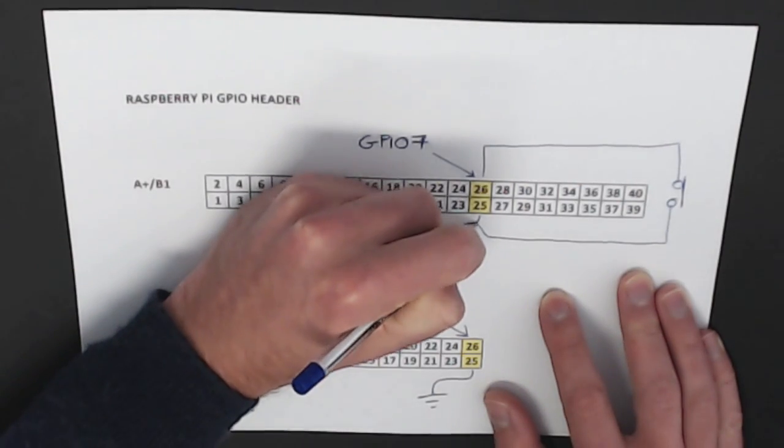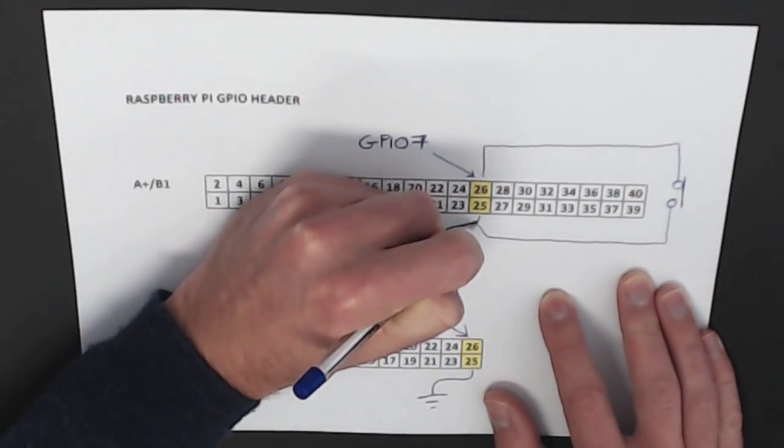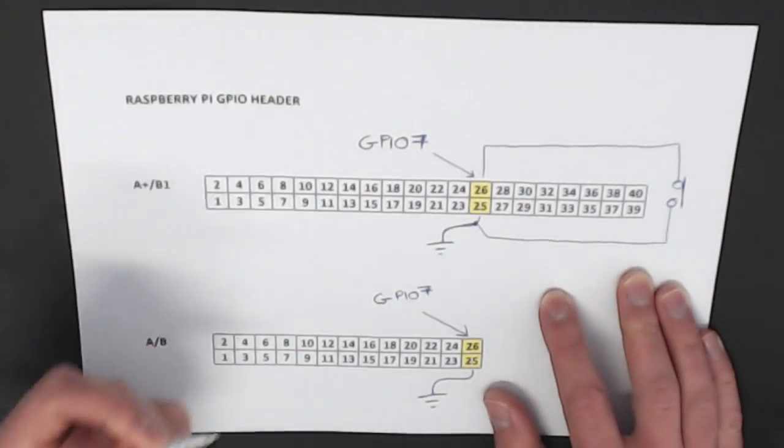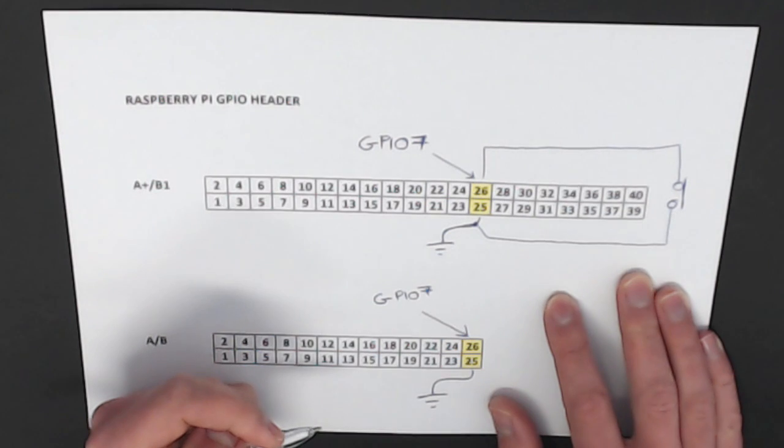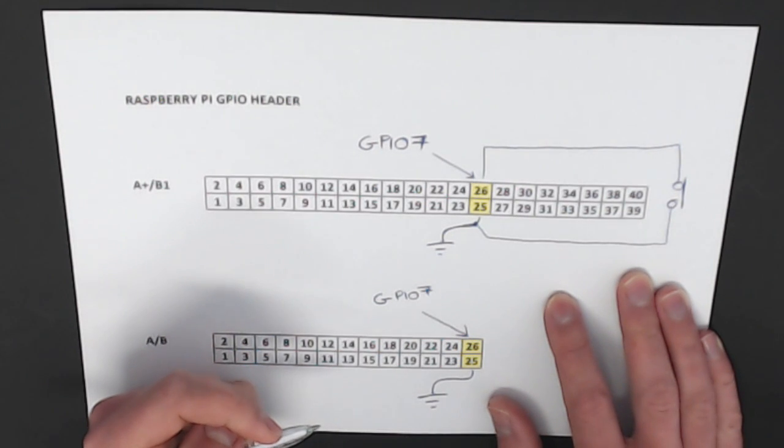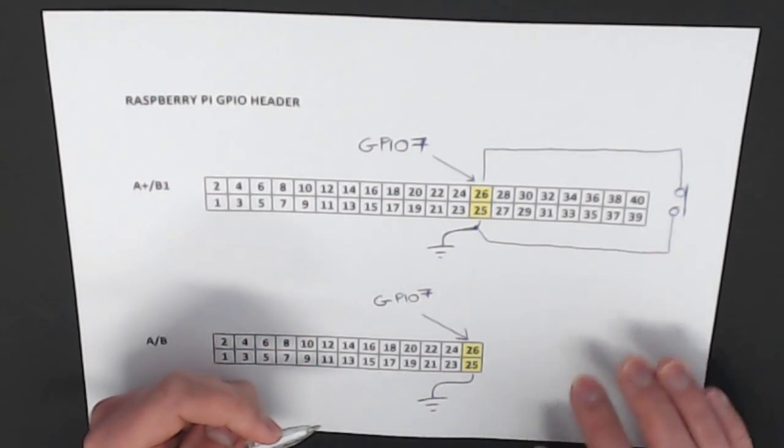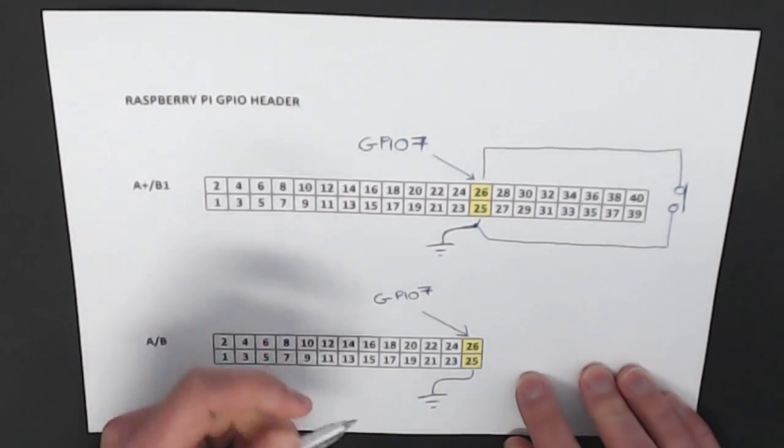And when the button is pressed, it'll be effectively grounded, pulling GPIO pin 7 to 0 volts.